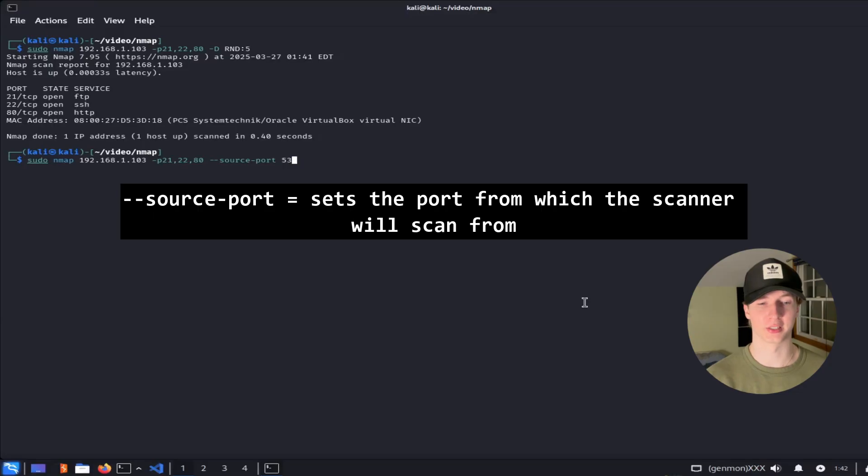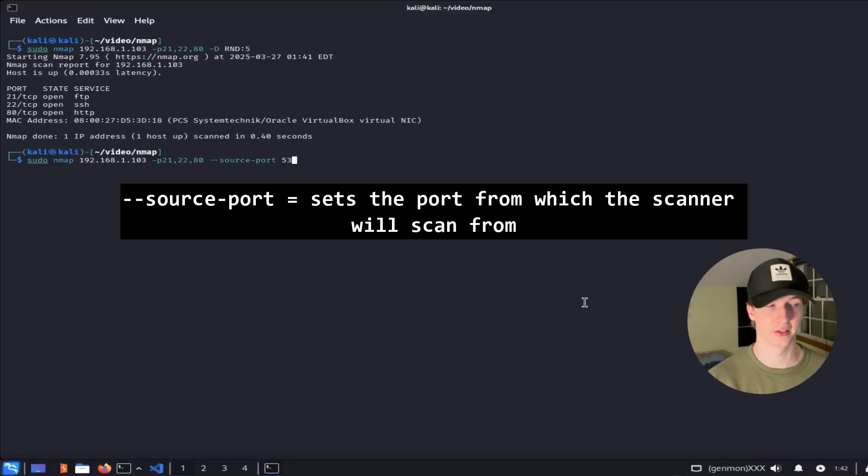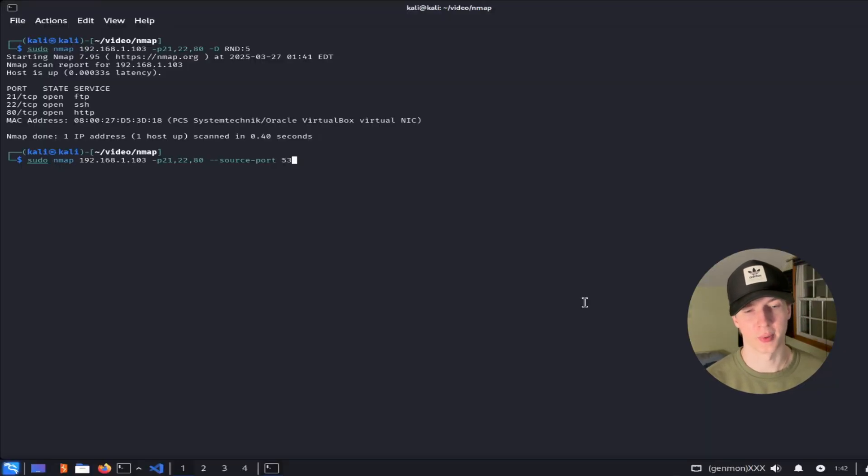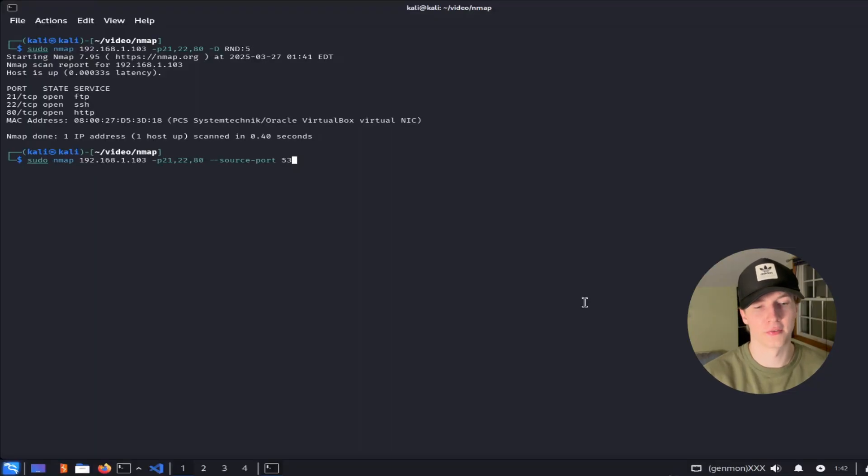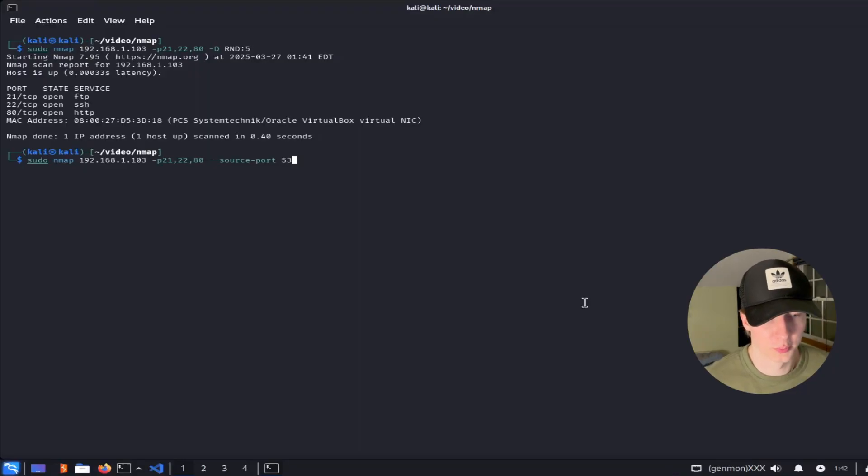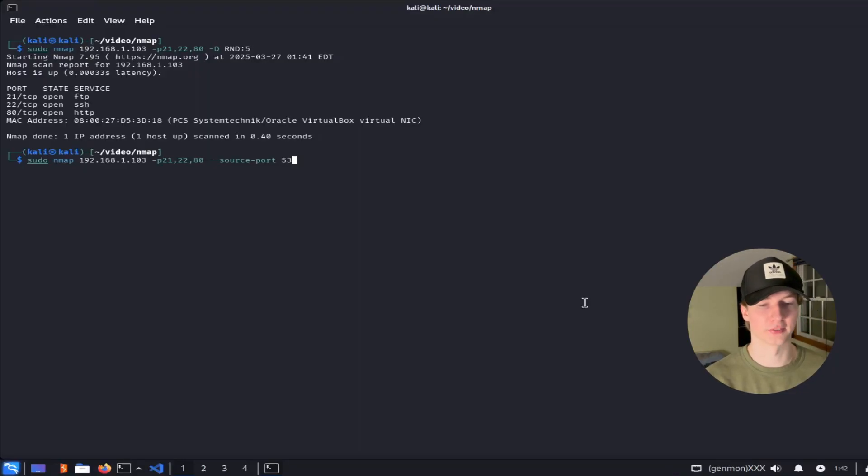Lastly we can also set a source port to scan from instead of NMAP choosing one at random by using the flag --source-port. If the firewall rules of the organization we're pentesting are not set up properly they may allow traffic from TCP port 53 because this is the default port for DNS. So if we set our source port to be 53 we may be able to bypass firewall or IDS filters.